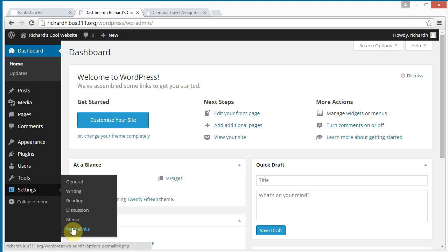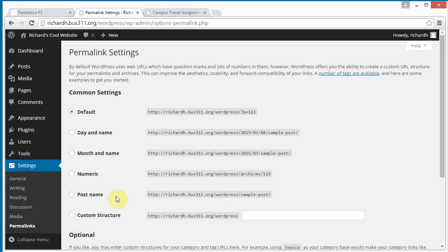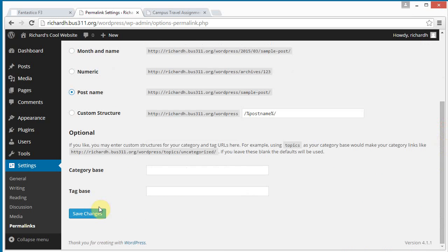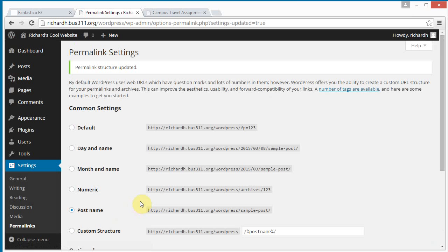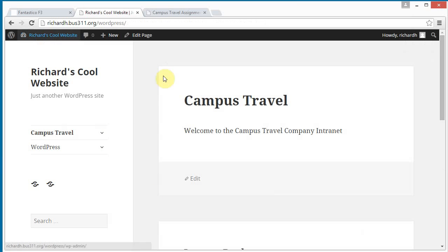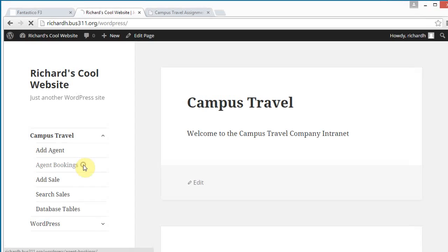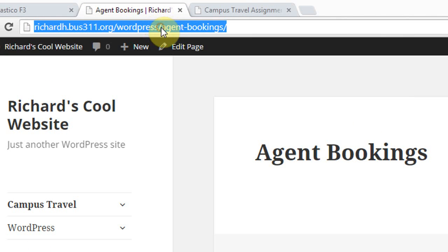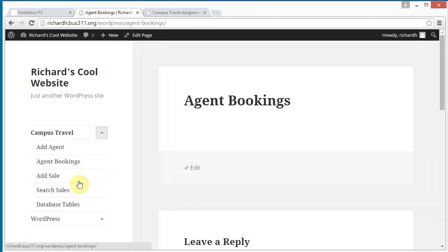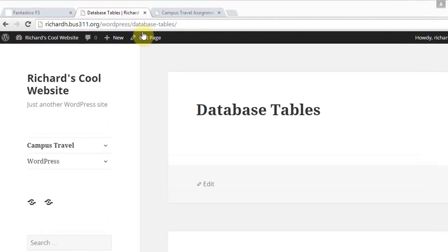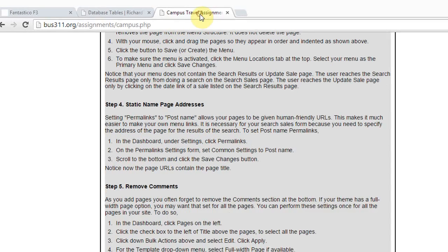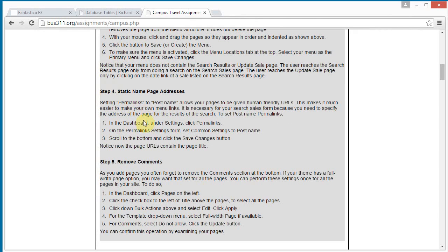Let's click on that. And we see the current configuration is with the page ID. Let's scroll down and click post name. And then click save changes. And now when we look at our website. And we select a page. We notice now the page name appears much more human friendly. It's a lot easier to understand. So we're done with step four.